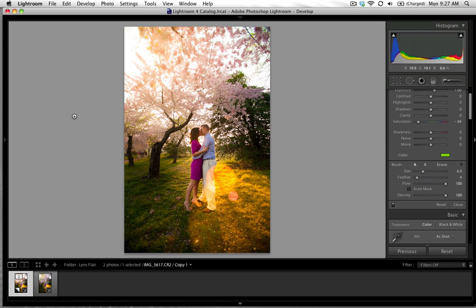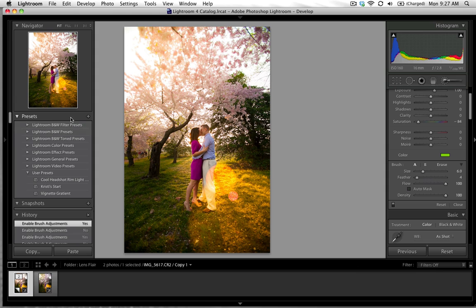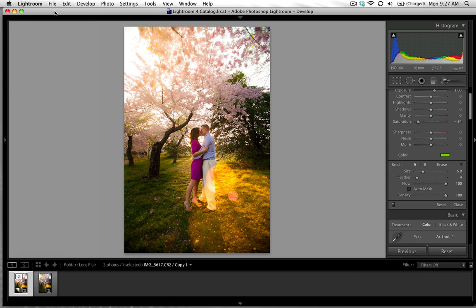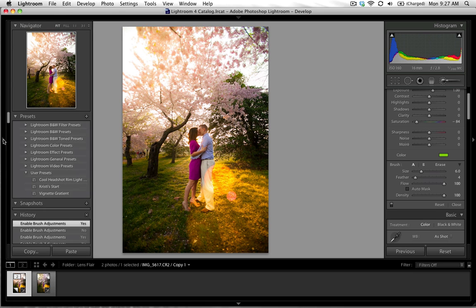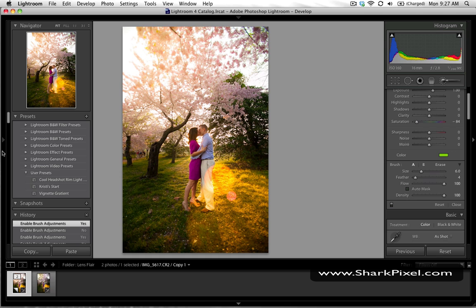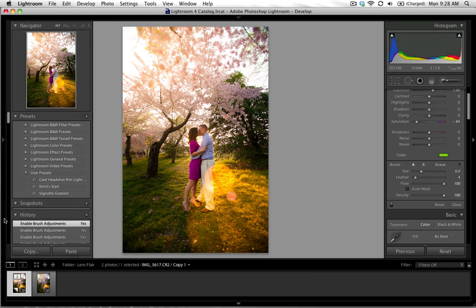And at this point in Lightroom 4 you cannot save a preset with a brush stroke but hopefully we'll see that changing in the future. You'll be able to create an array of different lens flare brush strokes and add them to your images with the click of a button. So I hope you guys enjoyed this and please visit sharkpixel.com. I will be uploading more video tutorials in the near future. Thanks so much and hope you enjoyed it.